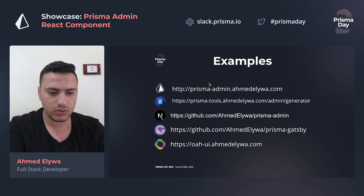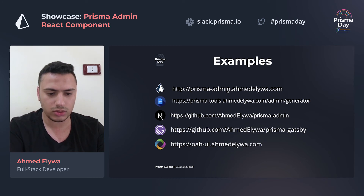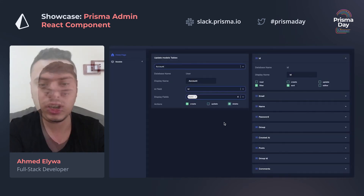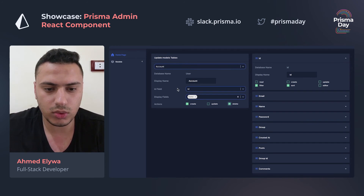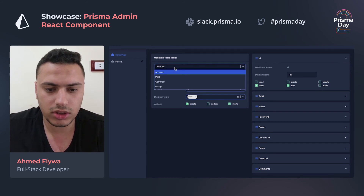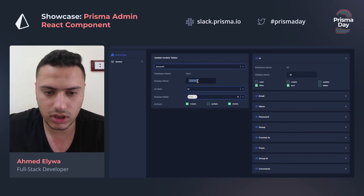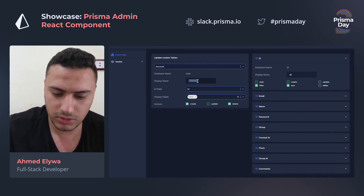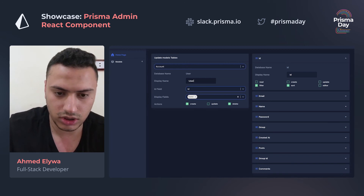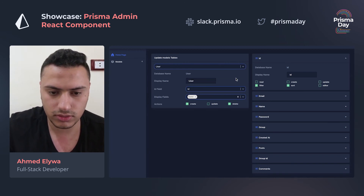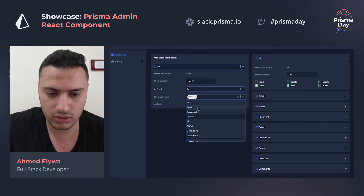Let's finish with some examples. Here is an online version of the tools for you to try without having to install it. Here is our settings component. You can switch between models from here, and you can change the display name in the model table and forms. From here, you can select how this model will display in a related table.